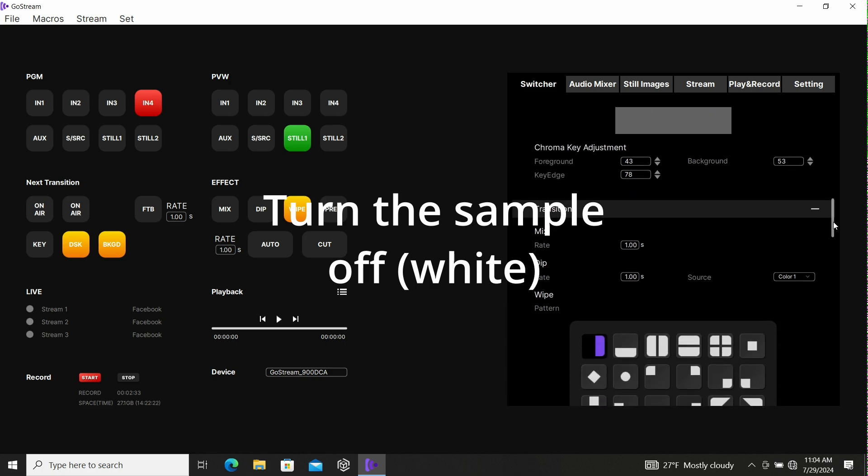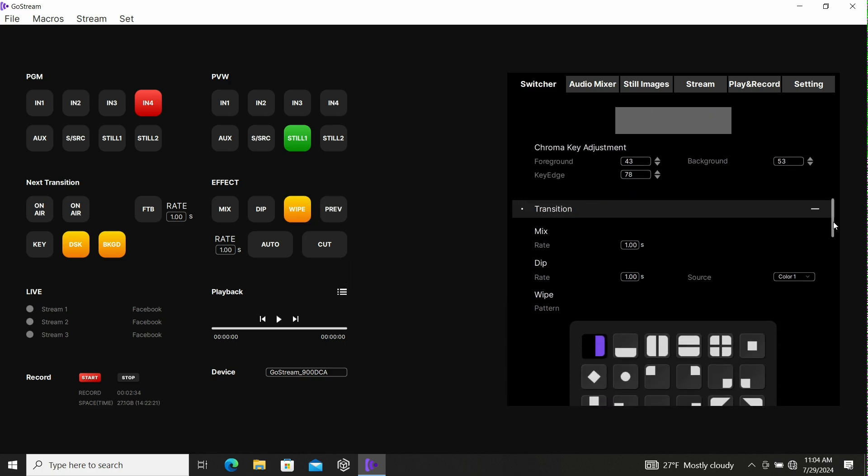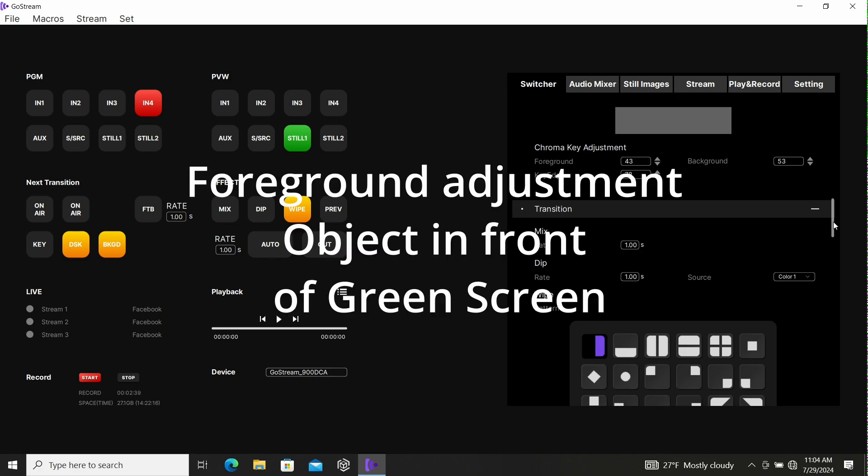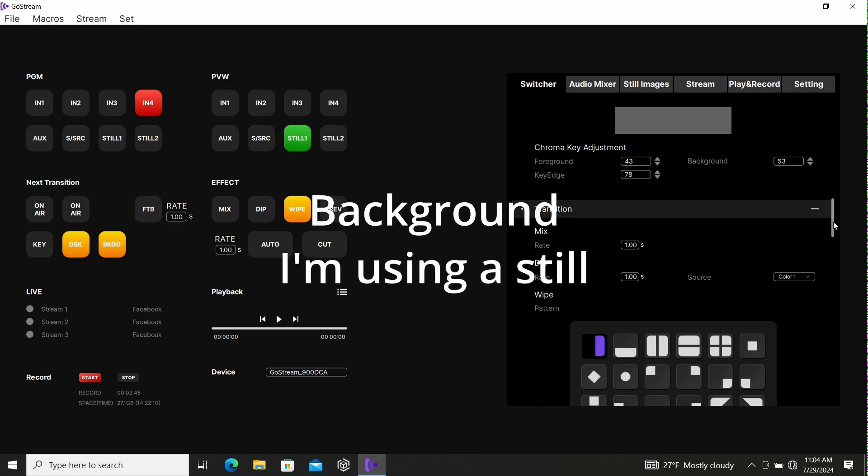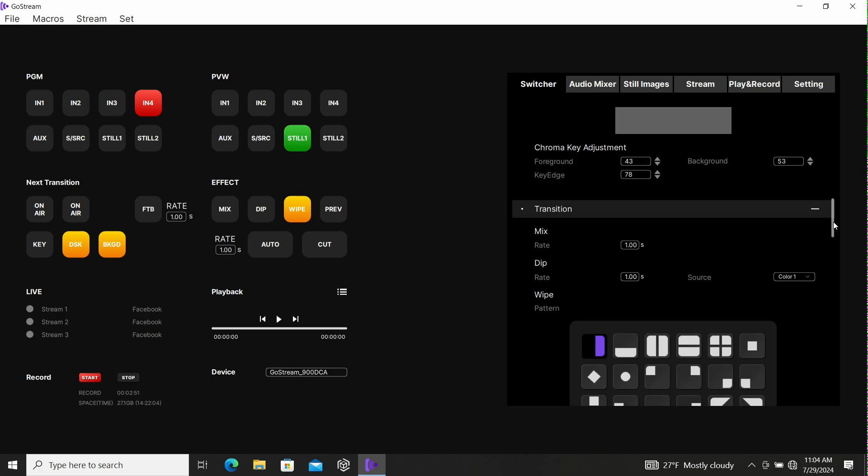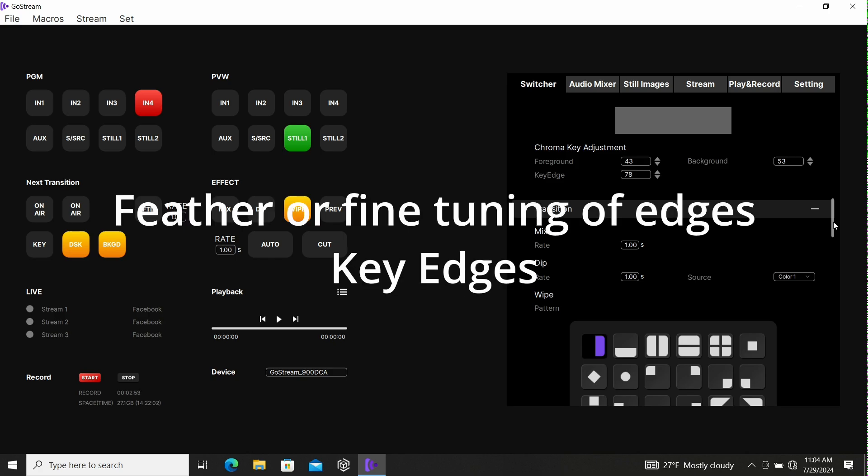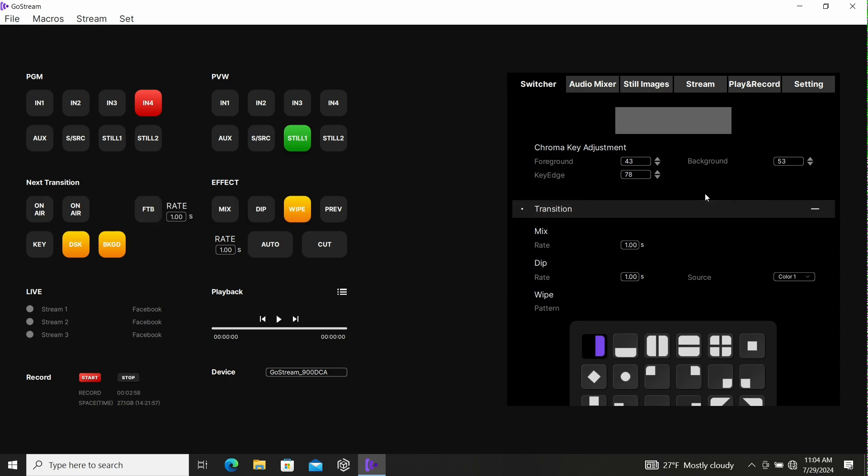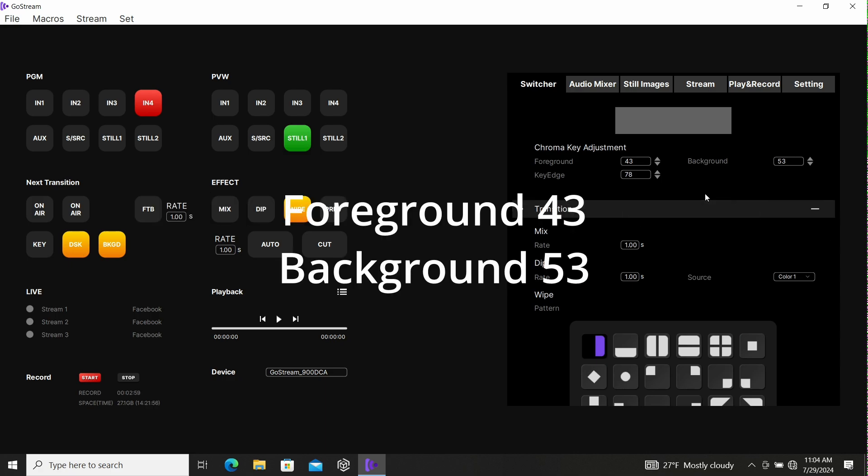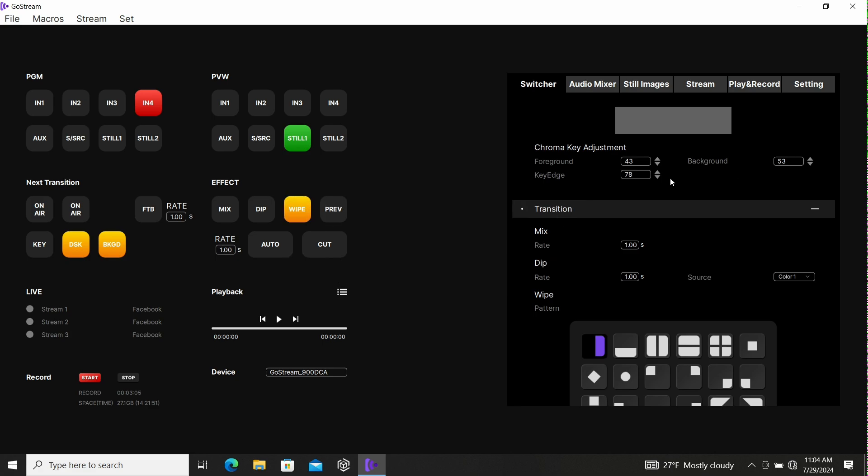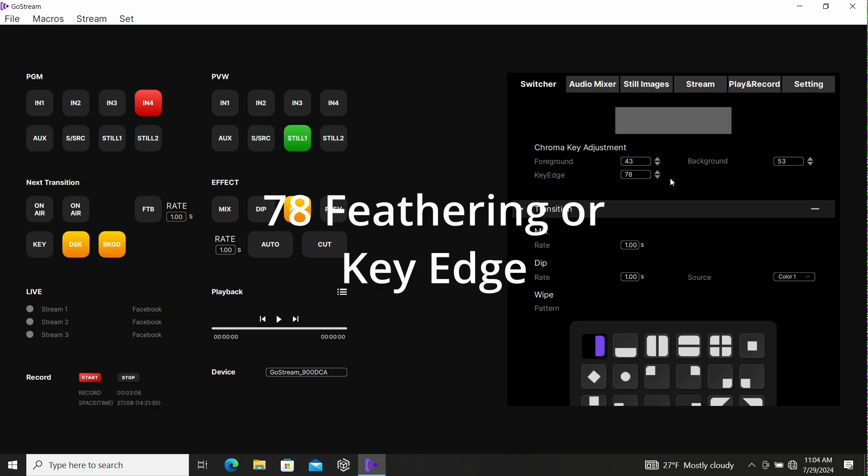Then the chroma key adjustments. We need the proper levels for the foreground - that's me sitting in front of the green screen. The background - that's the image that's going to be superimposed or chroma keyed onto the screen. Then you have a control to adjust a little bit of the edges to make sure that everything's good. If you want to try out the numbers that I'm using, I'm using 43 for the foreground, 53 for the background, and all the way up to 78 for the feathering, the key edge feathering.